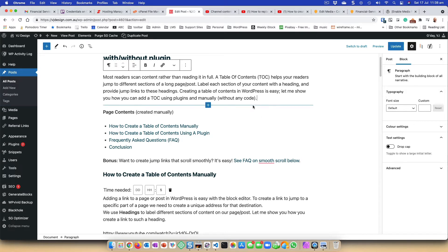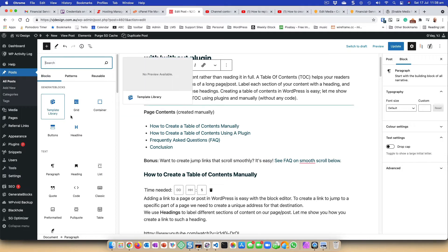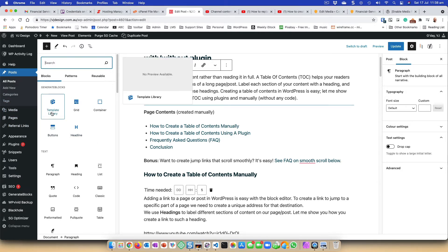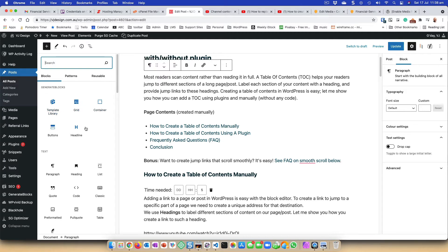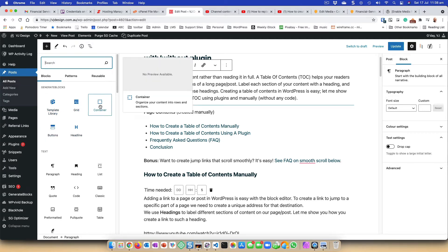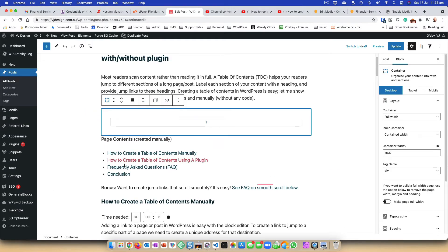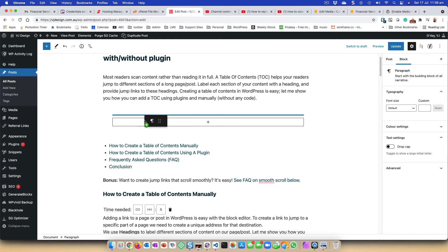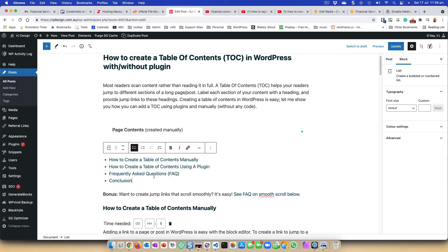I'm going to add a block — specifically a container block. Under GenerateBlocks, the template library is a premium add-on but the other four blocks are free. I'm going to use the container block to create a container in which I'll wrap my contents. I'll first move my heading into the container, and also the list.